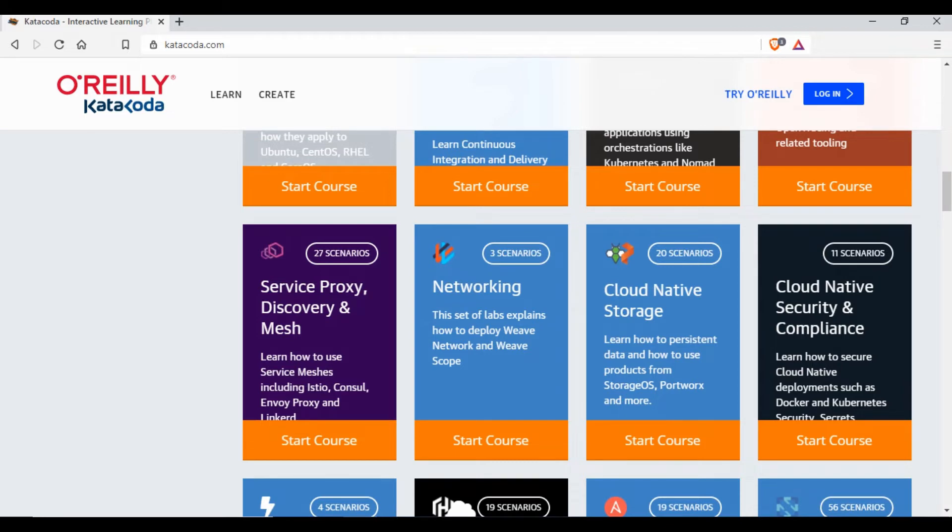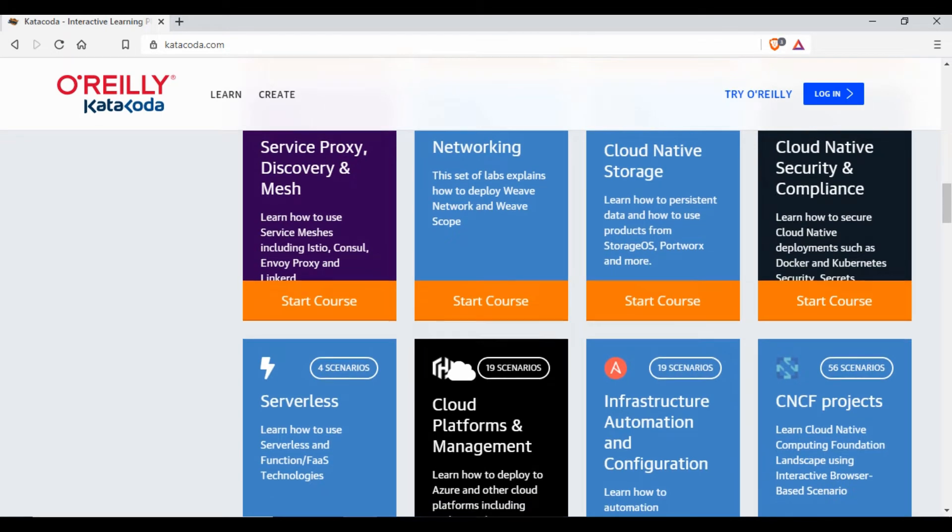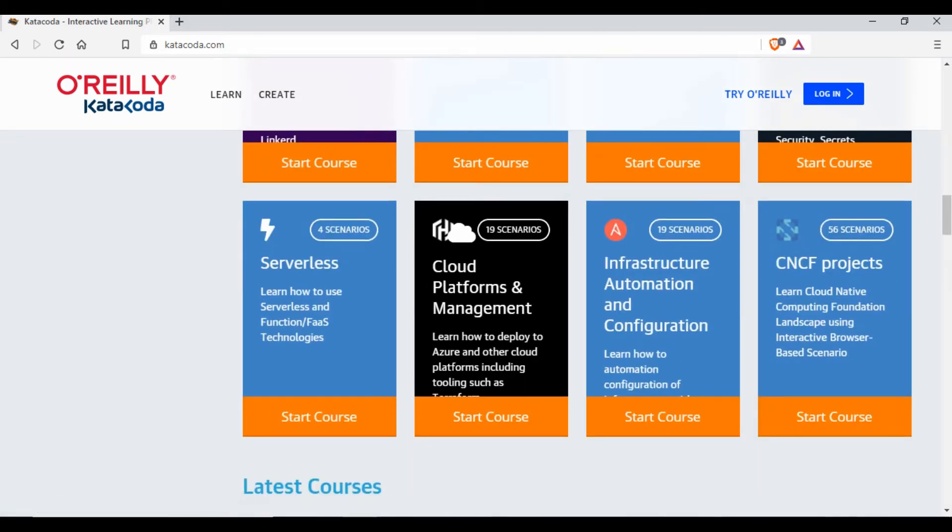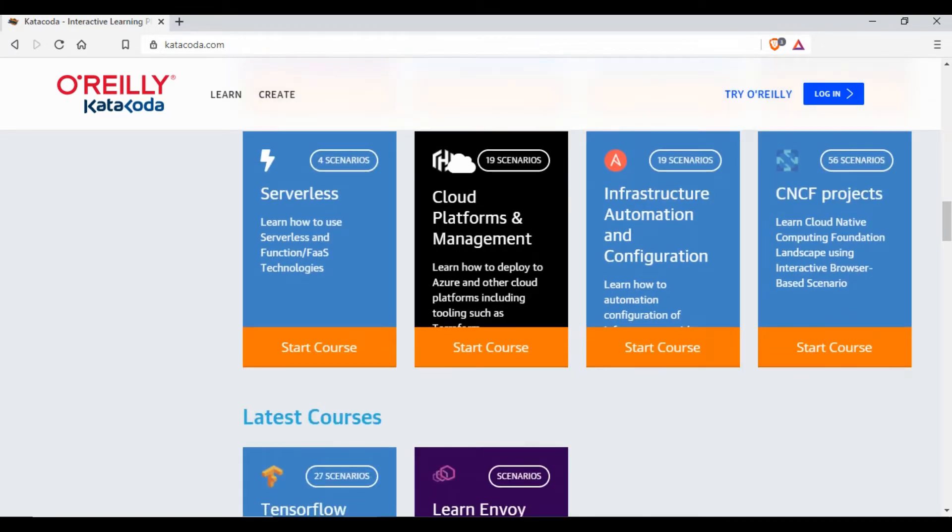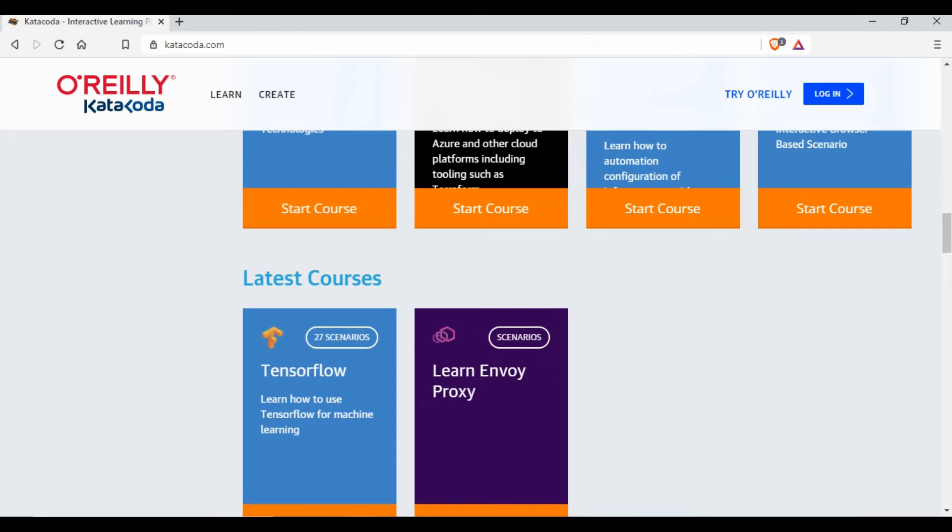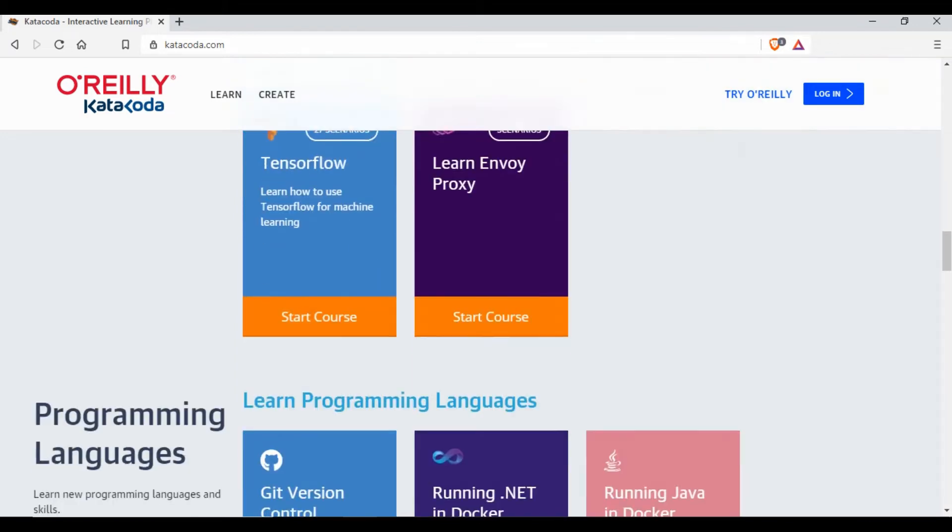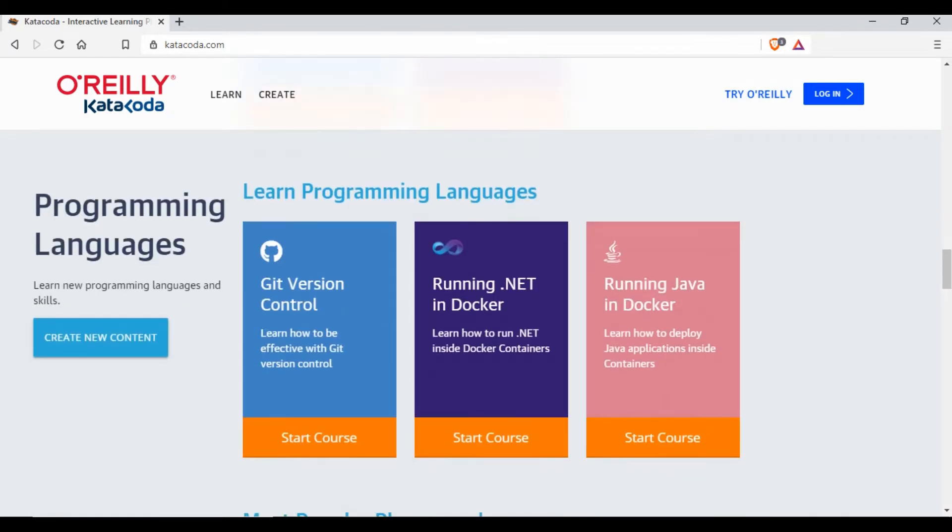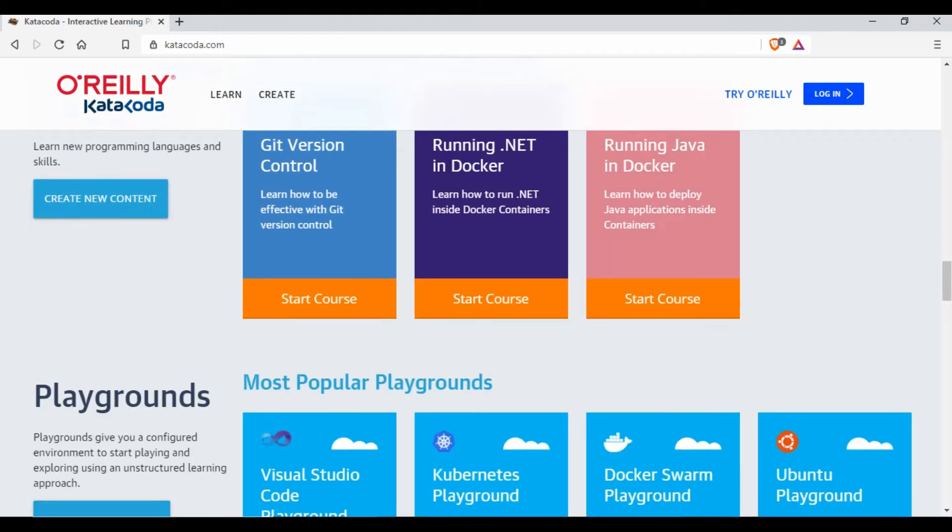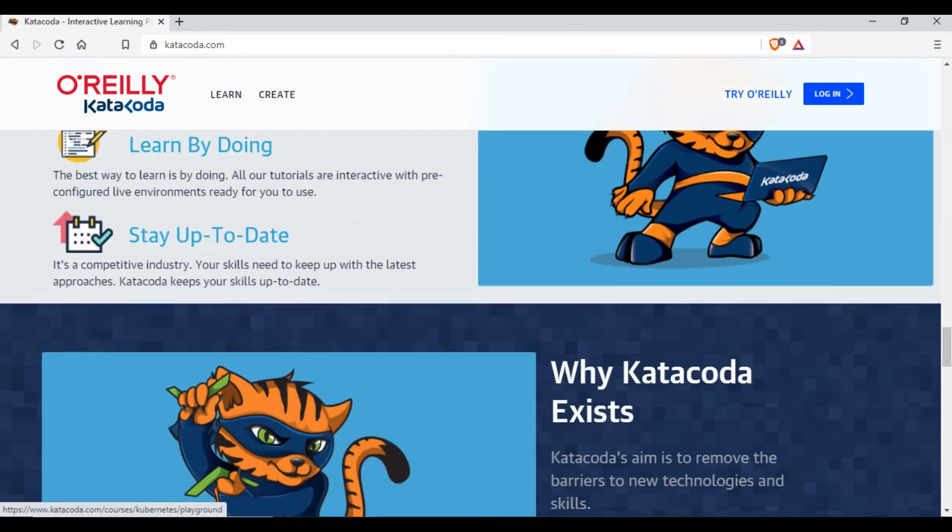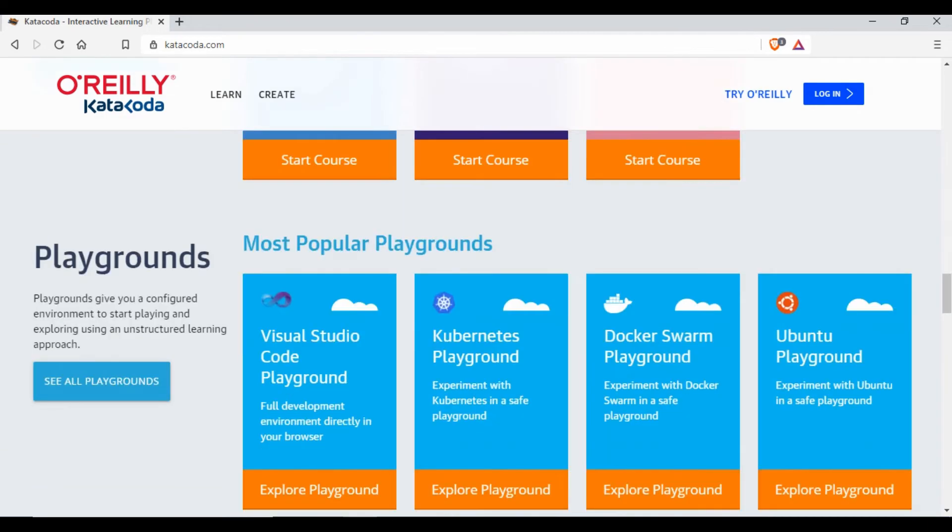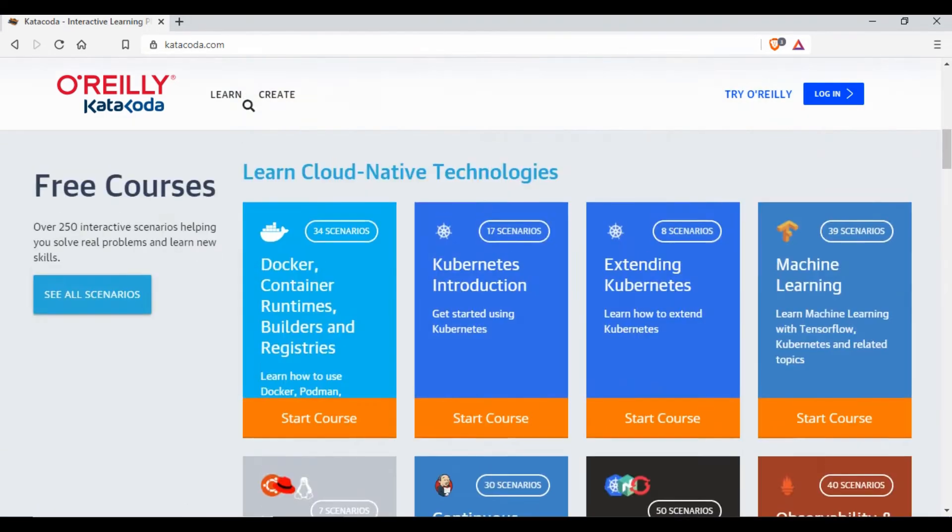A lot of free courses, a lot of interactive training is available here. You see cloud native storage, you have serverless technologies, infrastructure automation like Ansible, CNCF projects, you have Envoy proxy, you have Kafka, .NET in Docker, running Java in Docker, Visual Studio. There are a lot of things. You have Docker Swarm playground, Kubernetes playground, so a lot of things are here.